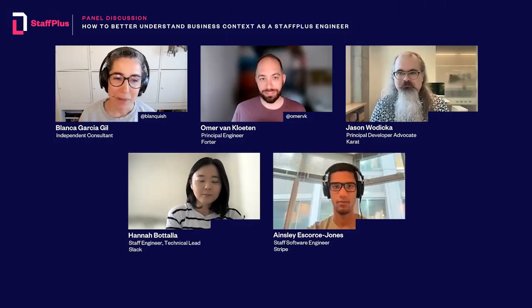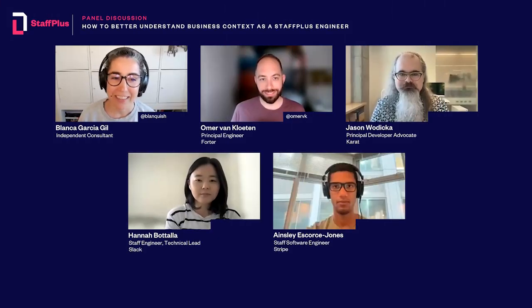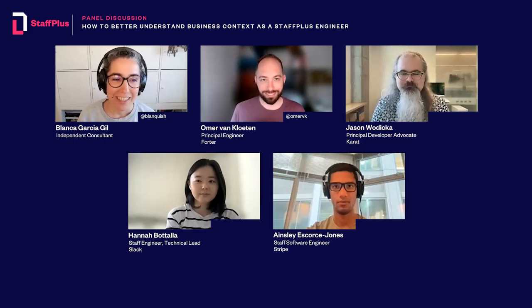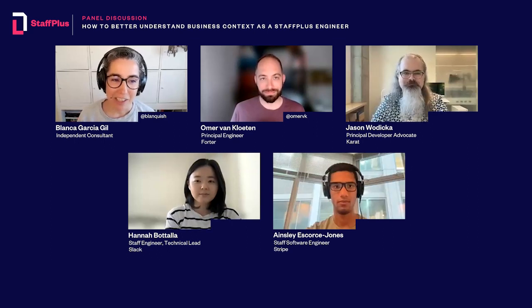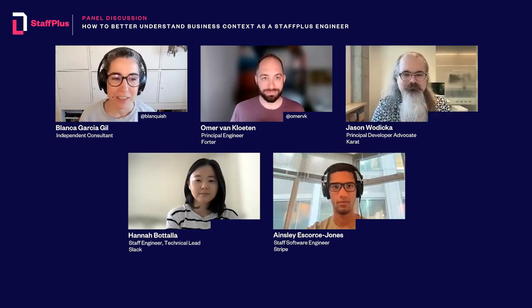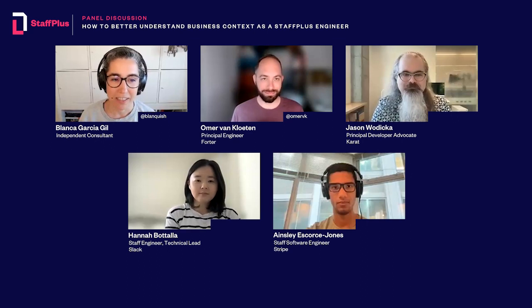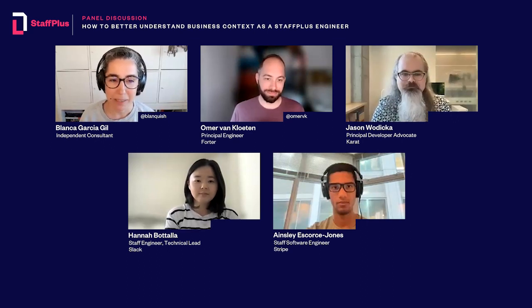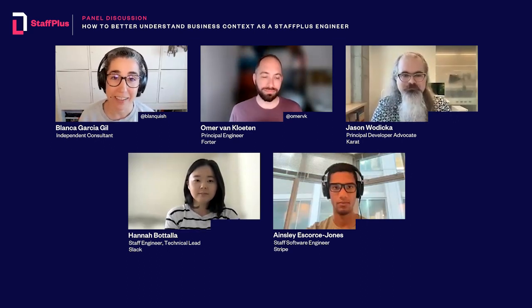Thank you for joining and welcome to another LeadDev Staff Plus Webinar. LeadDev is a global community of engineering leaders who come together to discuss all things leadership, teams, tools, tech, and career development.